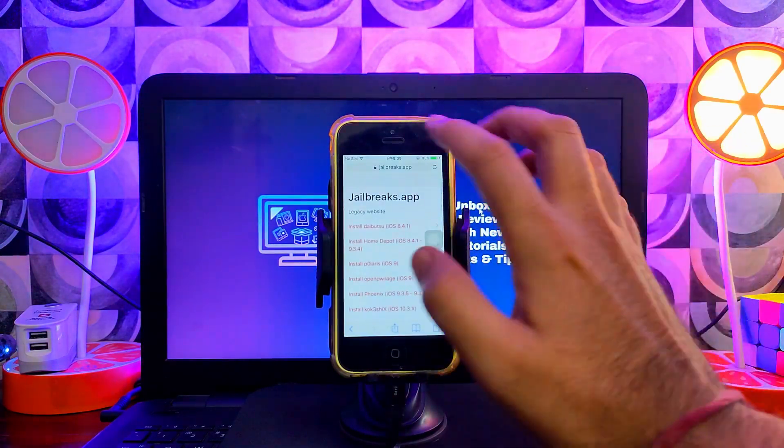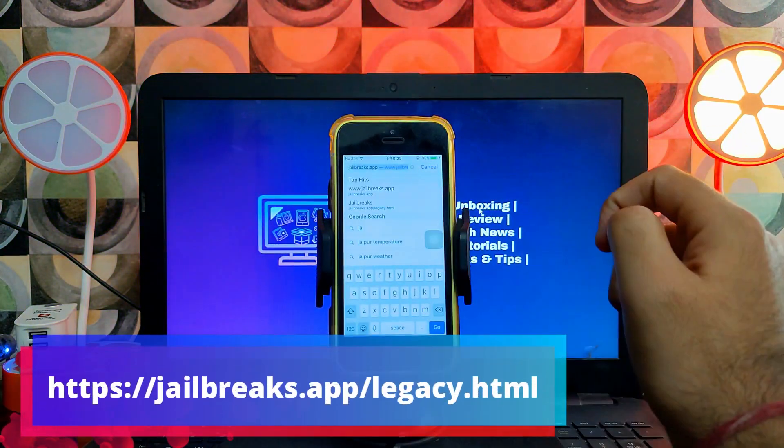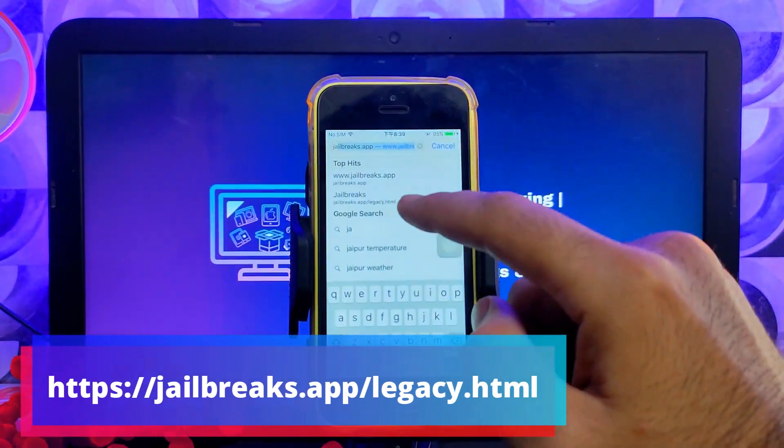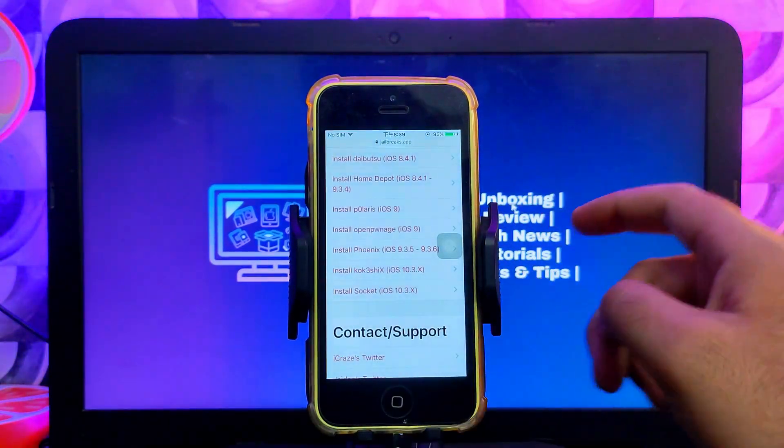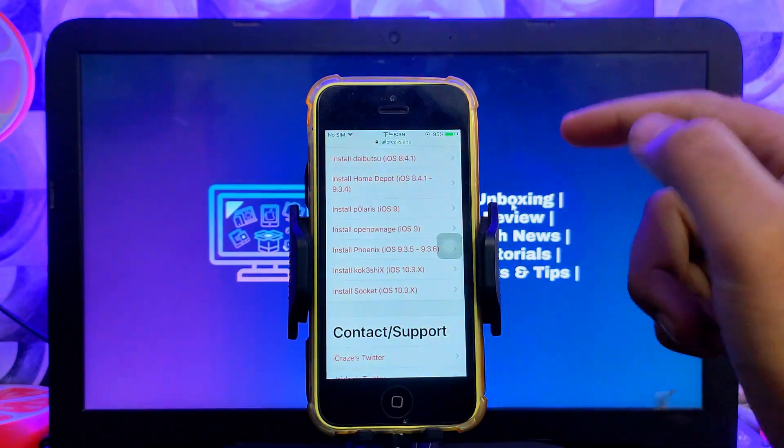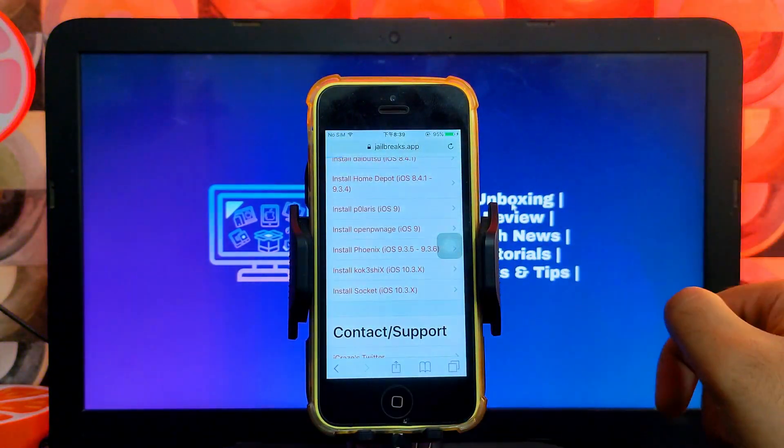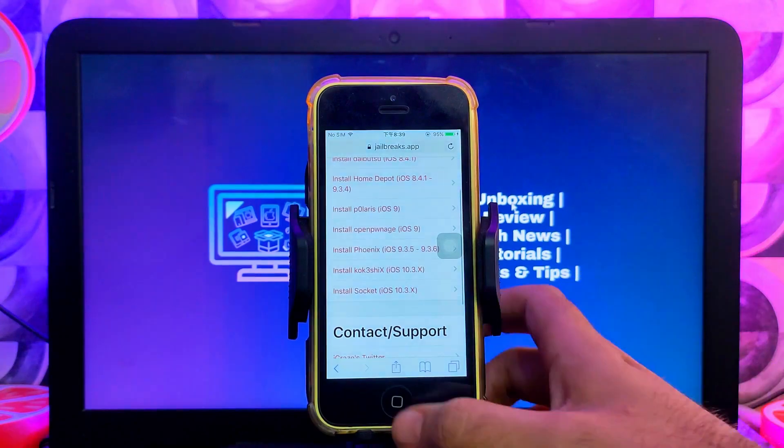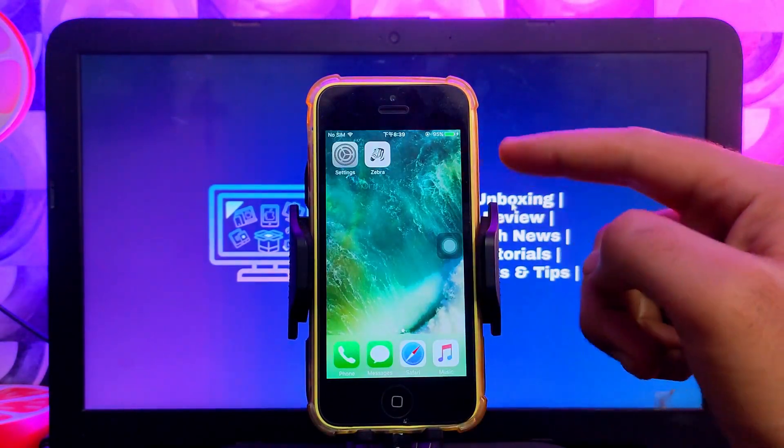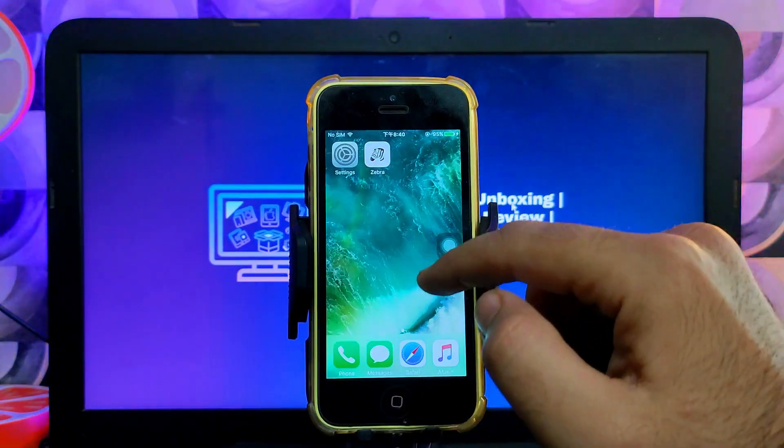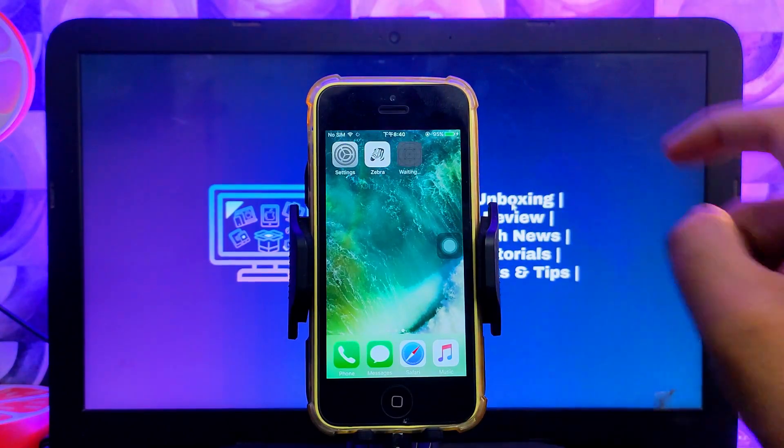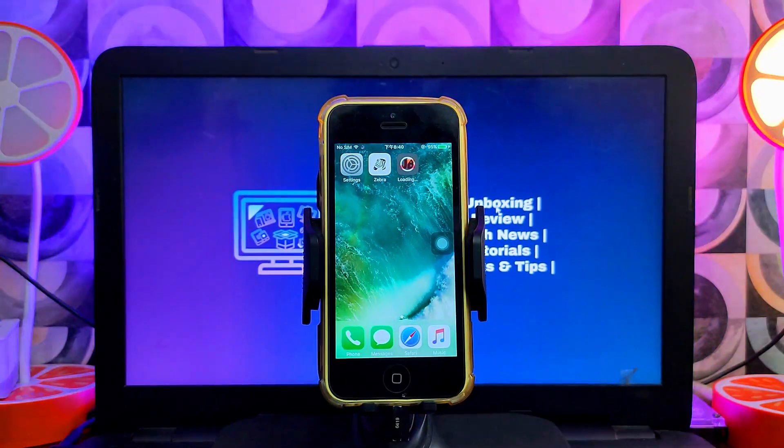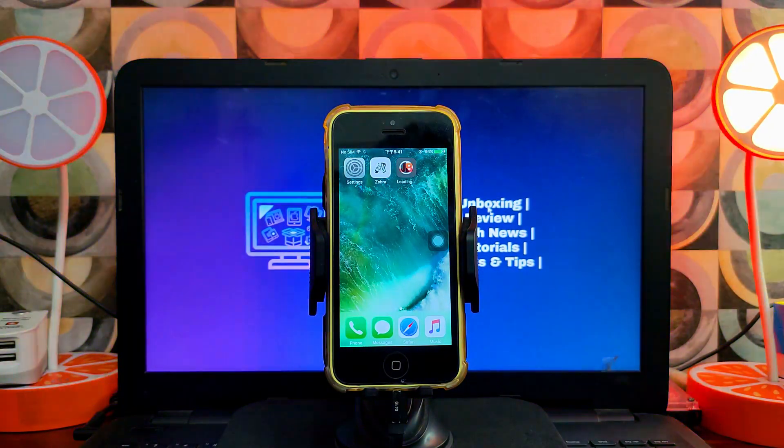First you need to go to this website—I will display the URL on the screen. On the bottom you will see the Socket jailbreak for iOS 10, all the 32-bit devices that include iPhone 5, iPhone 5c, and iPad 4th generation. Click on Install Now. Wait for the installation icon to appear on your home screen, and you will see it start proceeding.